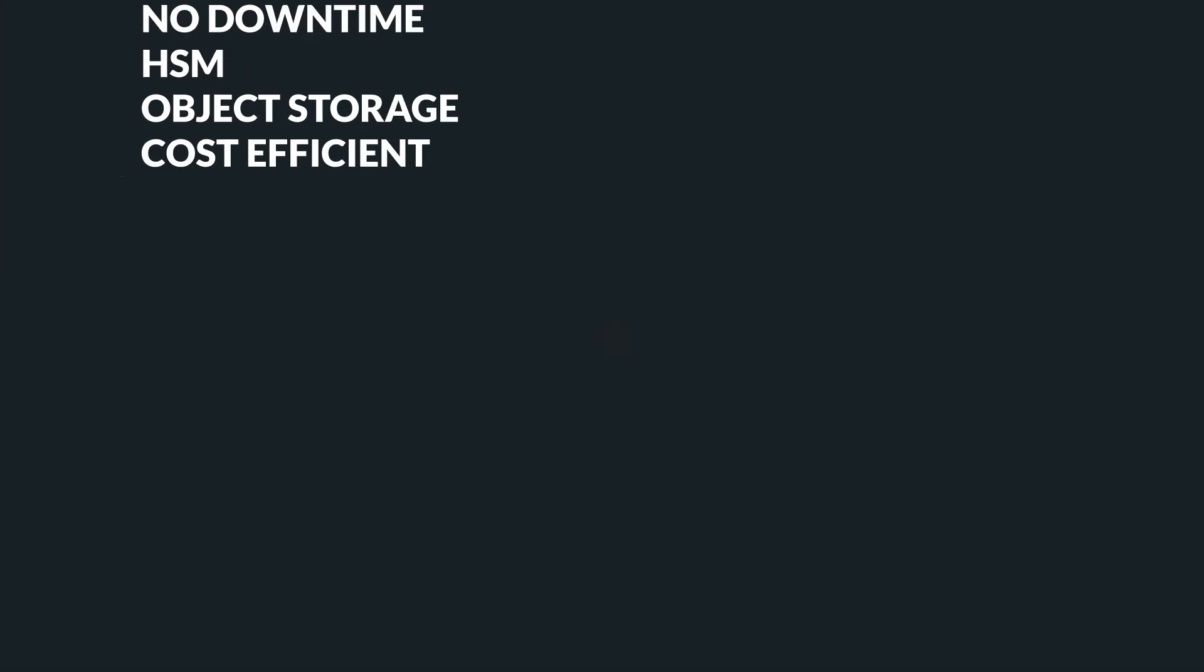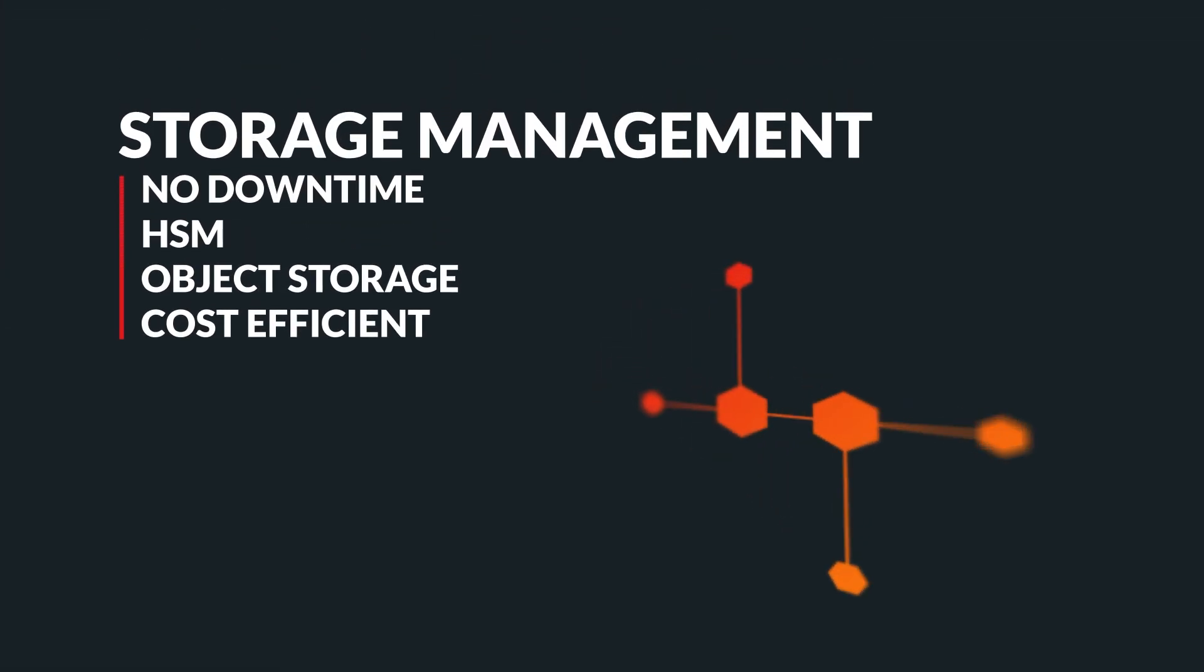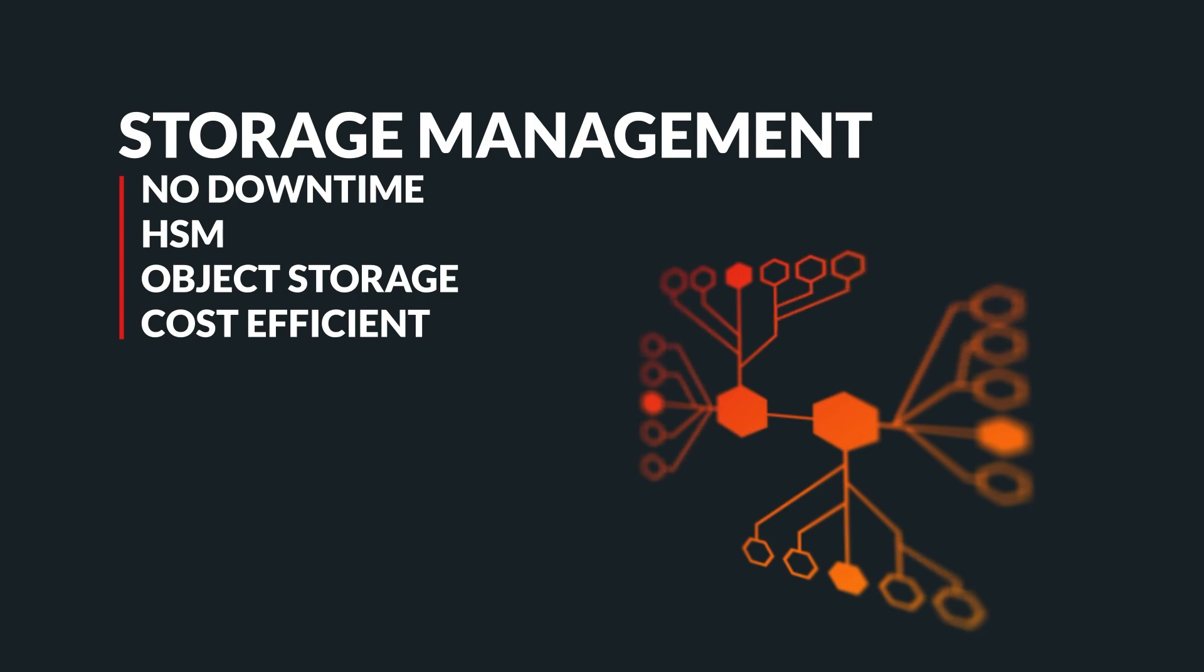Managing storage can be a daunting task for businesses, especially as data volumes continue to grow. That's why Carbonio servers come with an advanced storage management feature that is designed to make reshaping your infrastructure much easier without any downtime. With our storage management solution, you can save time and effort, and easily scale your storage as your business needs evolve.